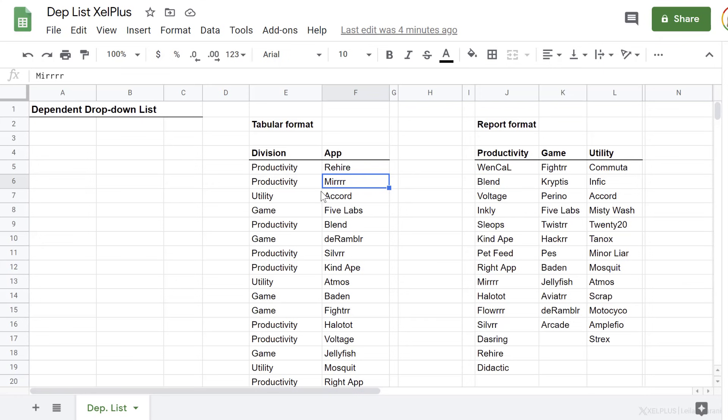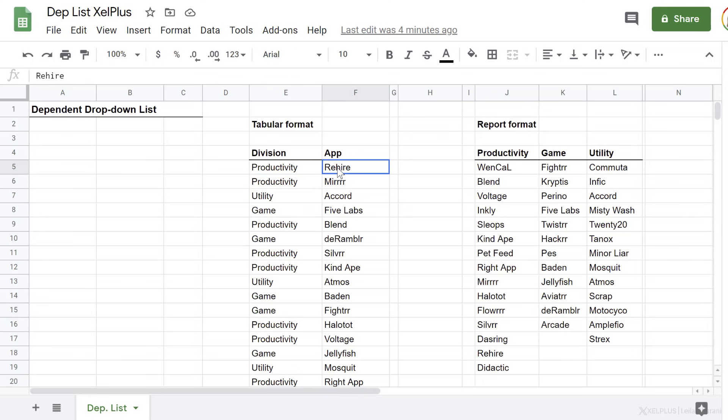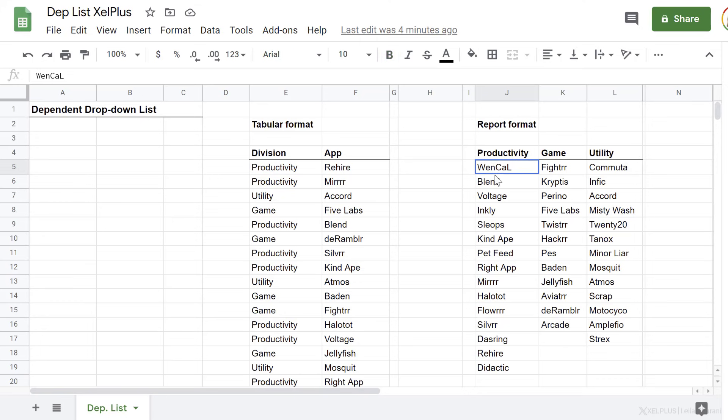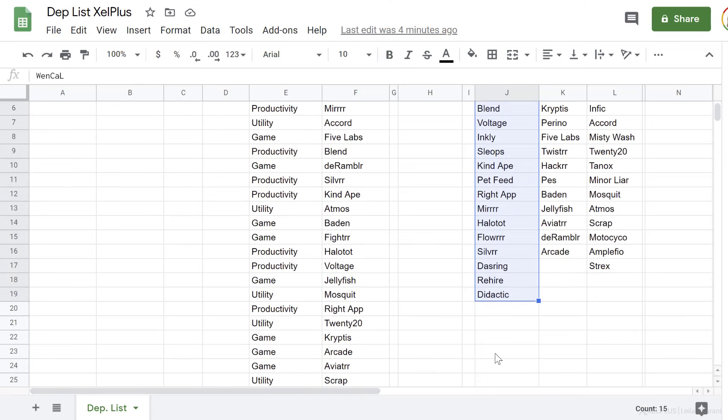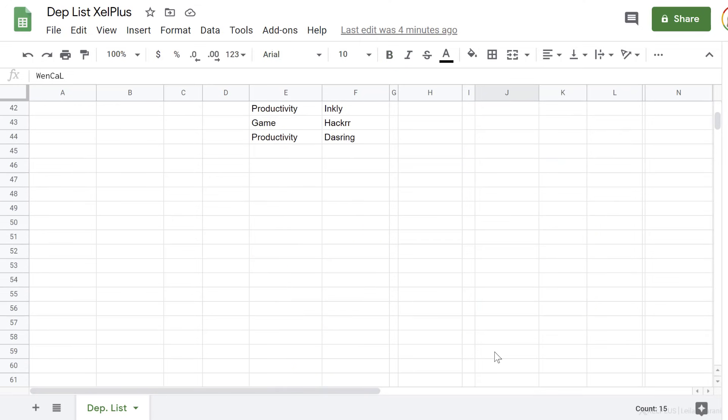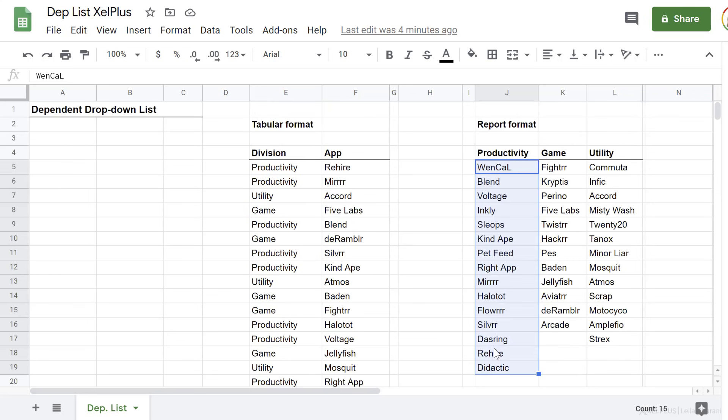In the tabular format, our divisions are in a single column, and then in front of it, we have the app that belongs to the division. In the report format, we have the divisions as the headers, and then we have the apps that belong to that division underneath it. Same data, organized differently. Okay, so now I'll start off with the tabular format.